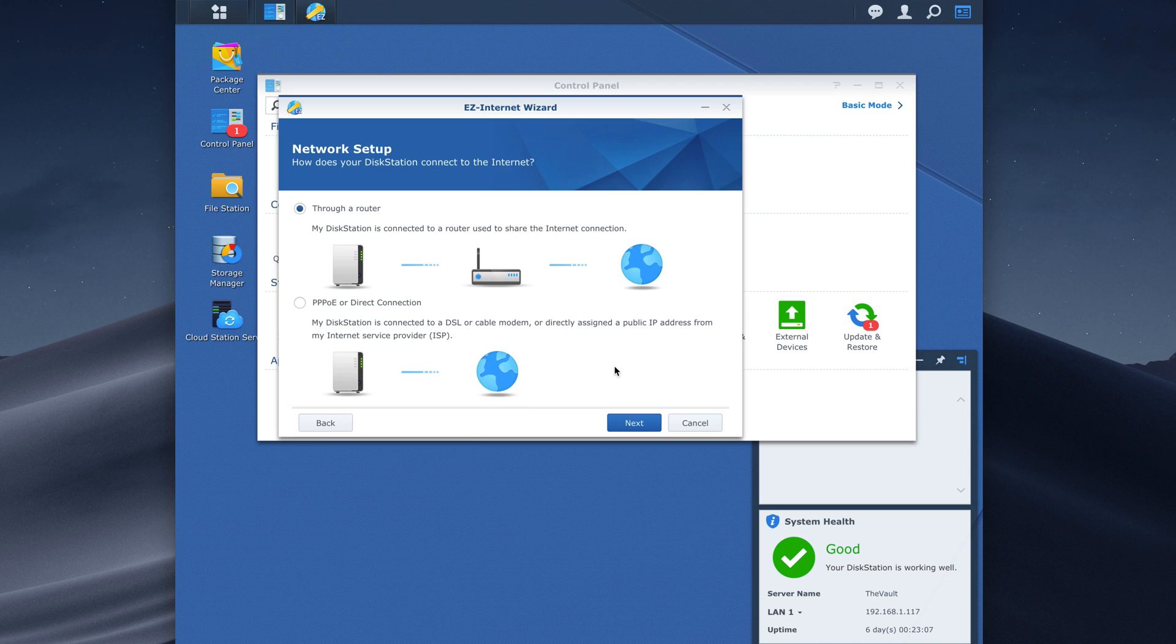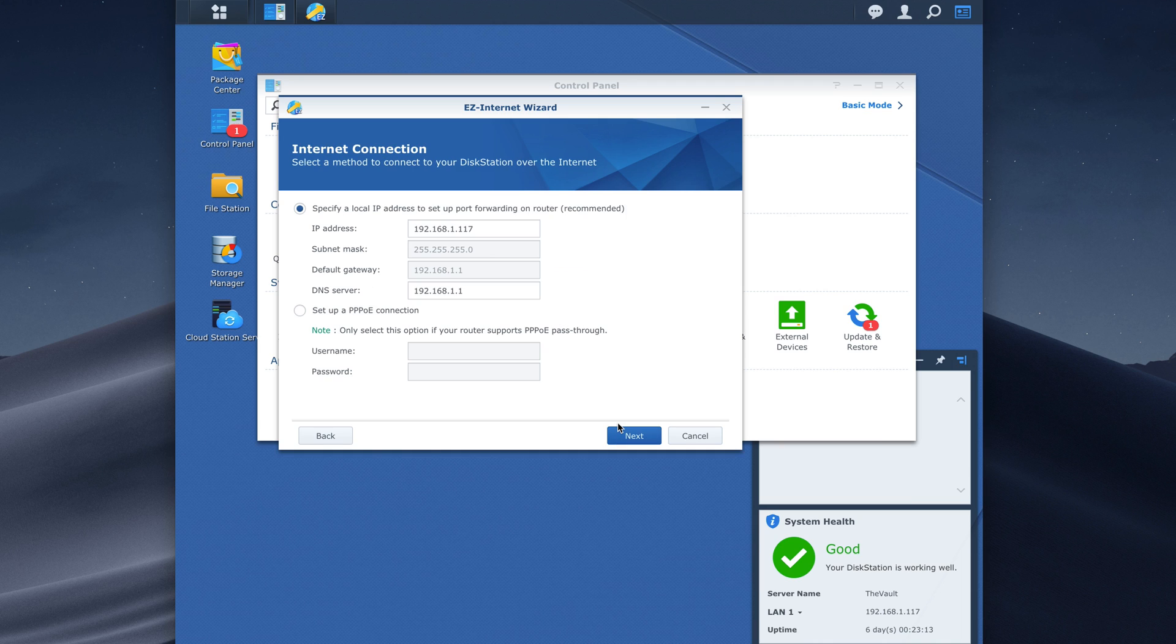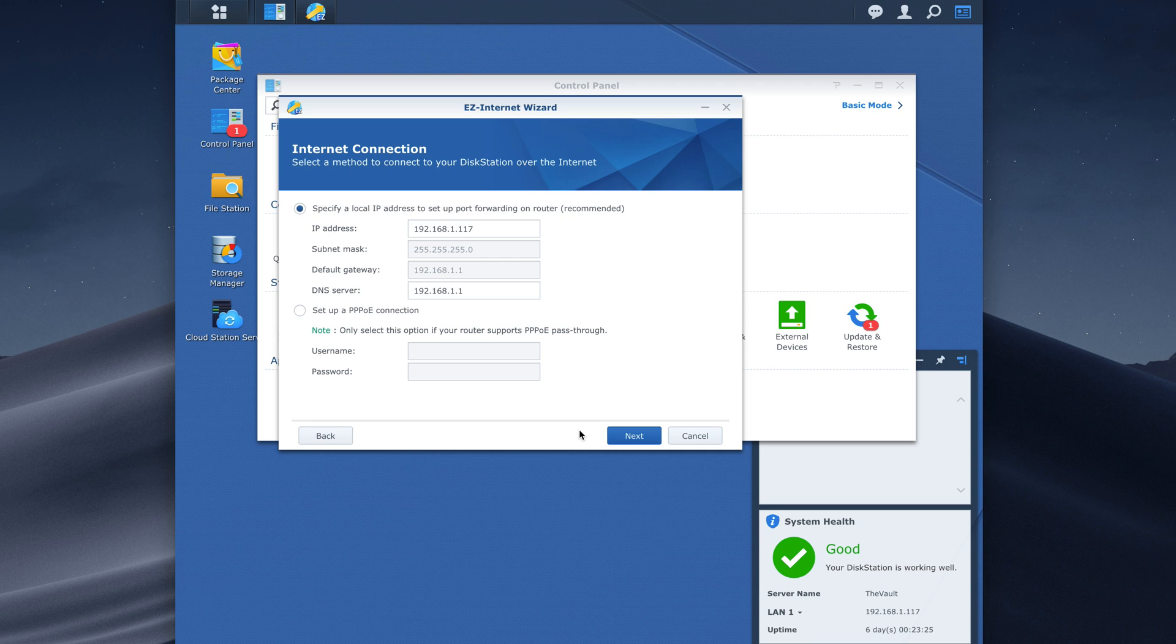So we'll hit next and then it'll ask you if you're doing this through a router or directly to the internet. I'm going through a router and then we'll set up our IP address and our DNS server which for the most part you'll leave the same and then we'll hit next and then it will identify your hardware, your router and it will automatically set up those port forwarding rules for you.